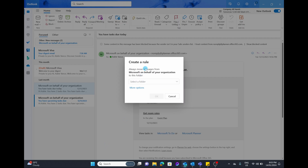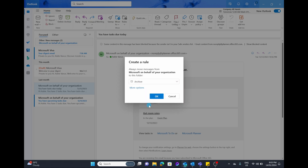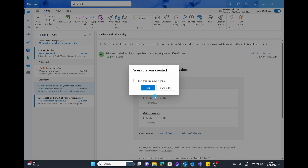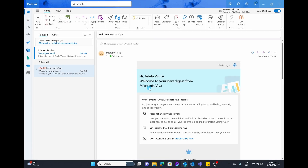Let's open up Create Rule and it's going to give you a very simple layout where it will give you the option of always move messages from Microsoft on behalf of your organization with that title, and you can choose to move it to a certain folder. I'm just going to dump it into Archives for now and select OK. I can choose to run this rule, go OK, and then everything with that Microsoft on behalf of has been moved to the archive — you can make it really simple by using the rules.